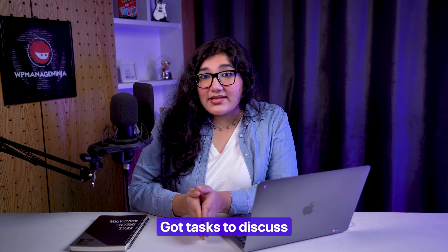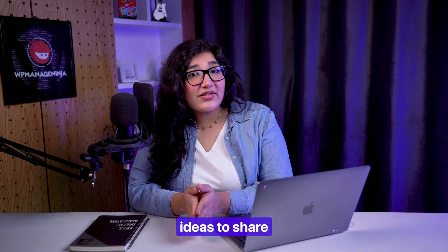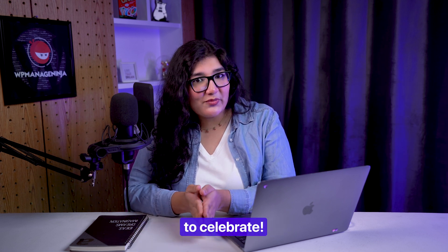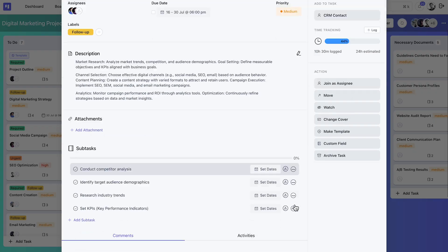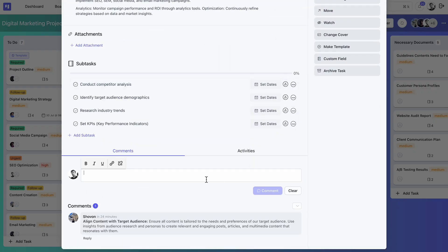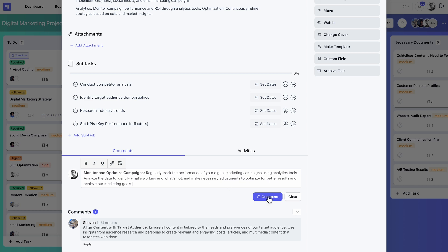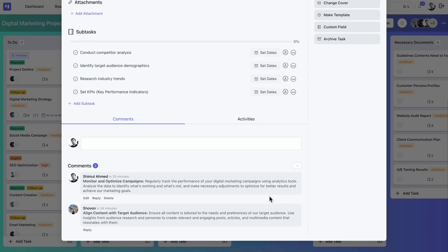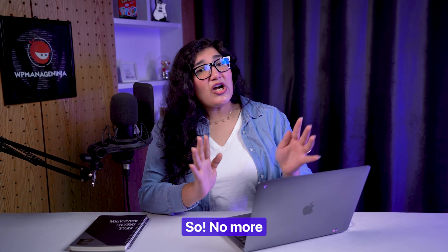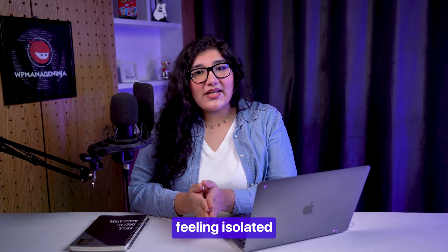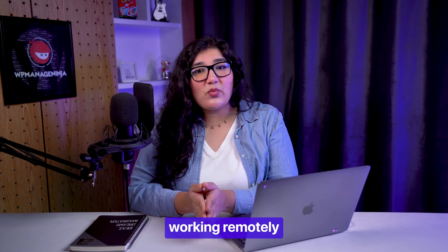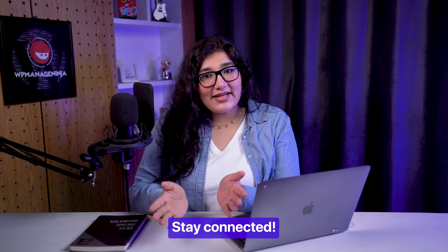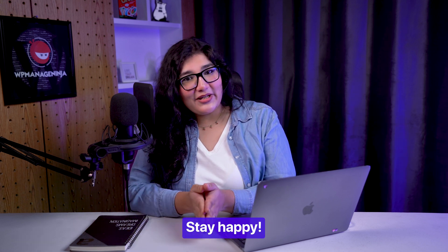Got tasks to discuss, ideas to share, or achievements to celebrate? The comments section is all yours for team connection and collaboration. So, no more feeling isolated even when working remotely. Stay connected, stay happy!